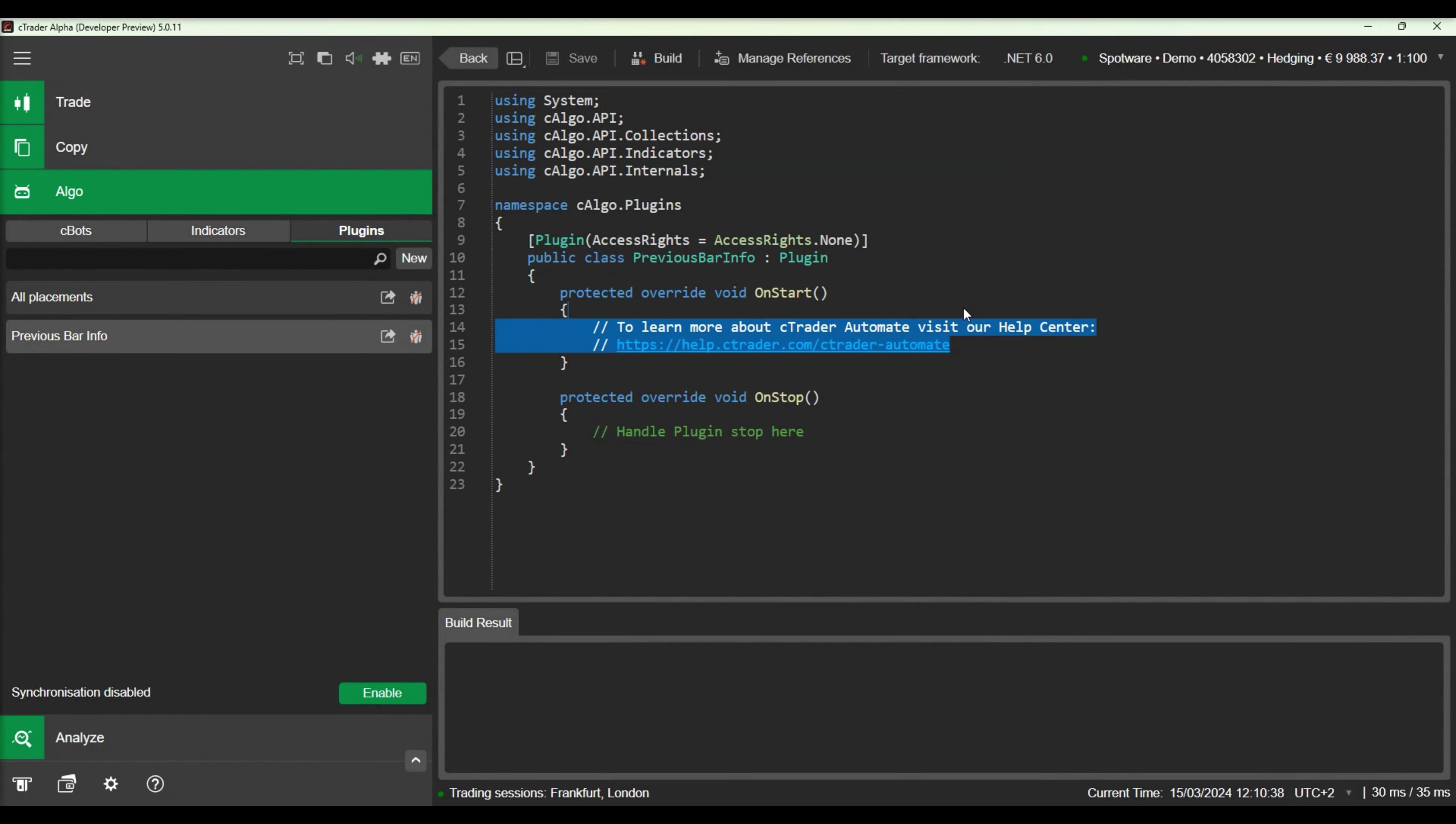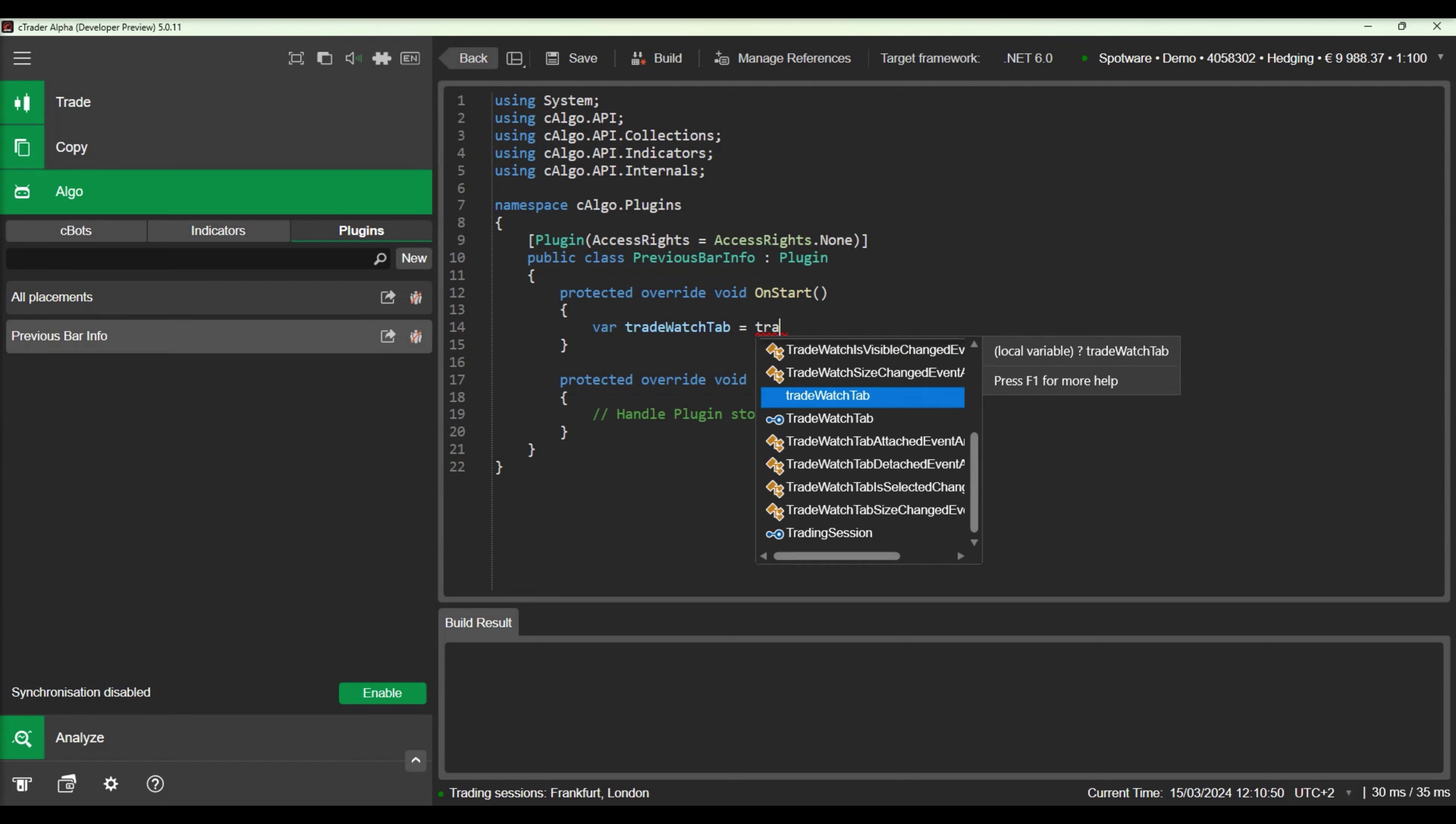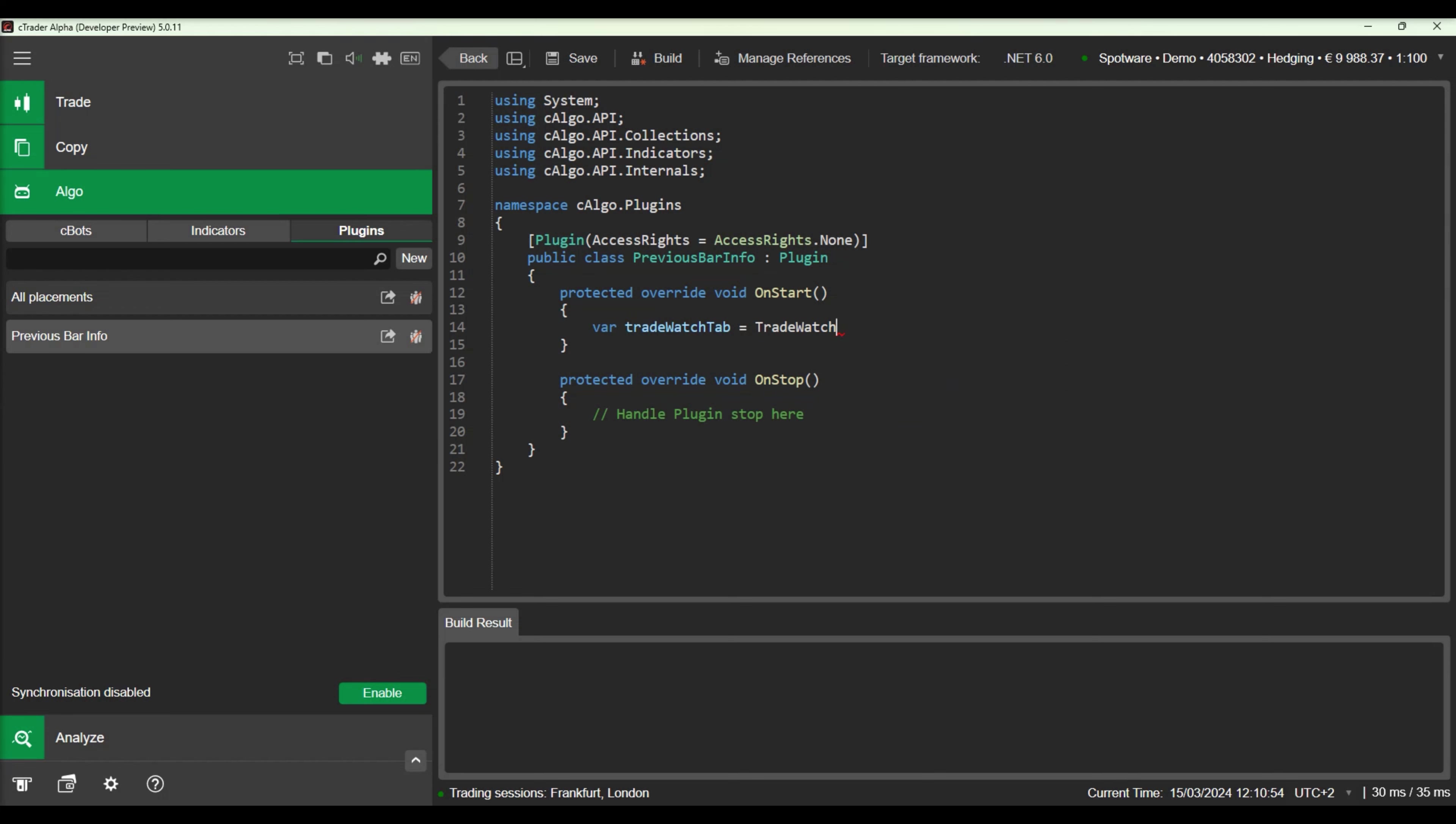First we will add a new tab to the trade watch section. We will name it Previous Bar Info and set it as selected.